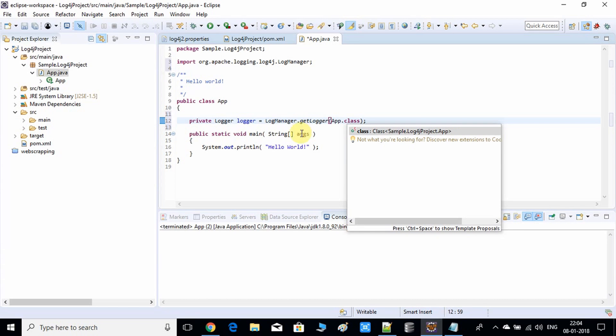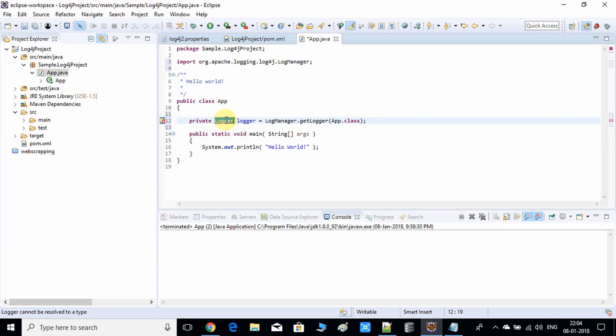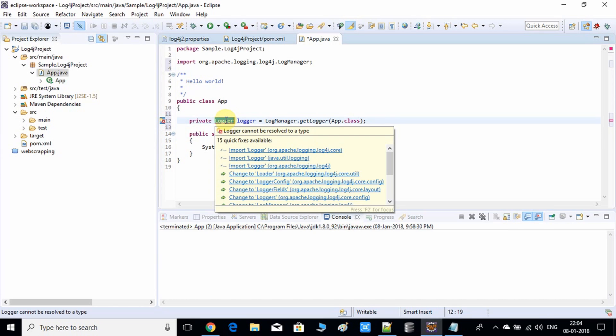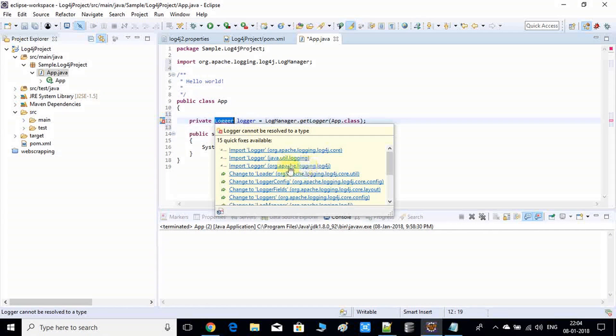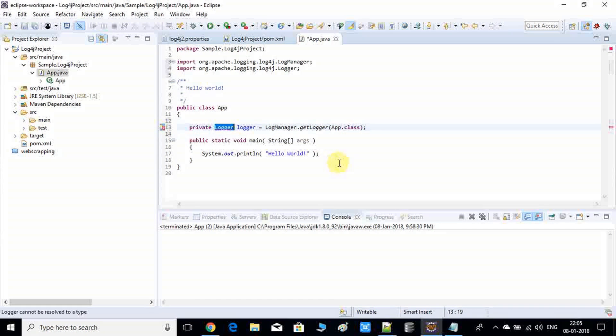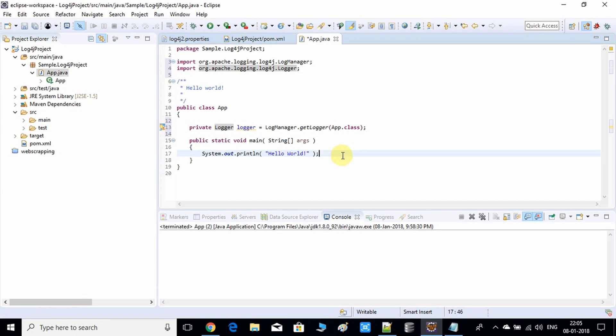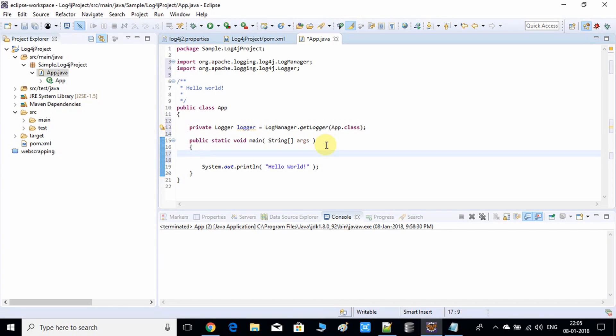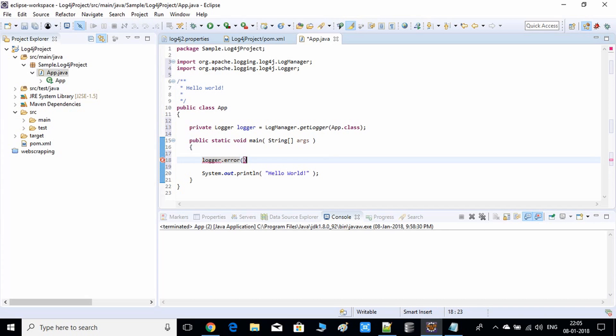This log is not visible because we have three kinds of import statements here, so we have to choose this one. Error is gone now. We will write a simple statement like logger.error to print a message in the log file. Logger is configured correctly.